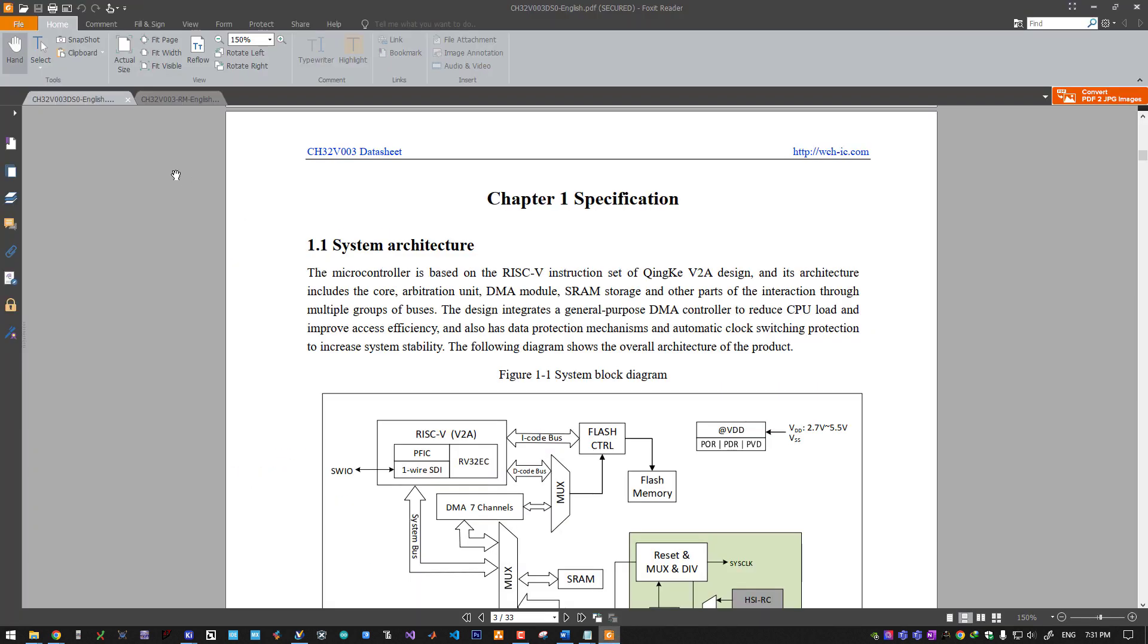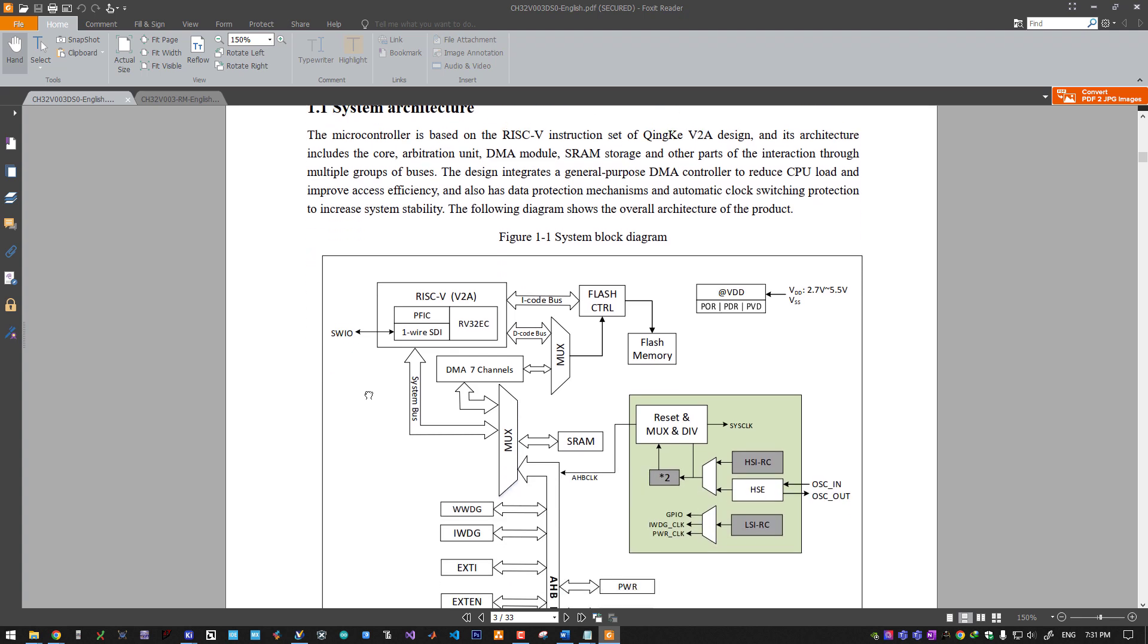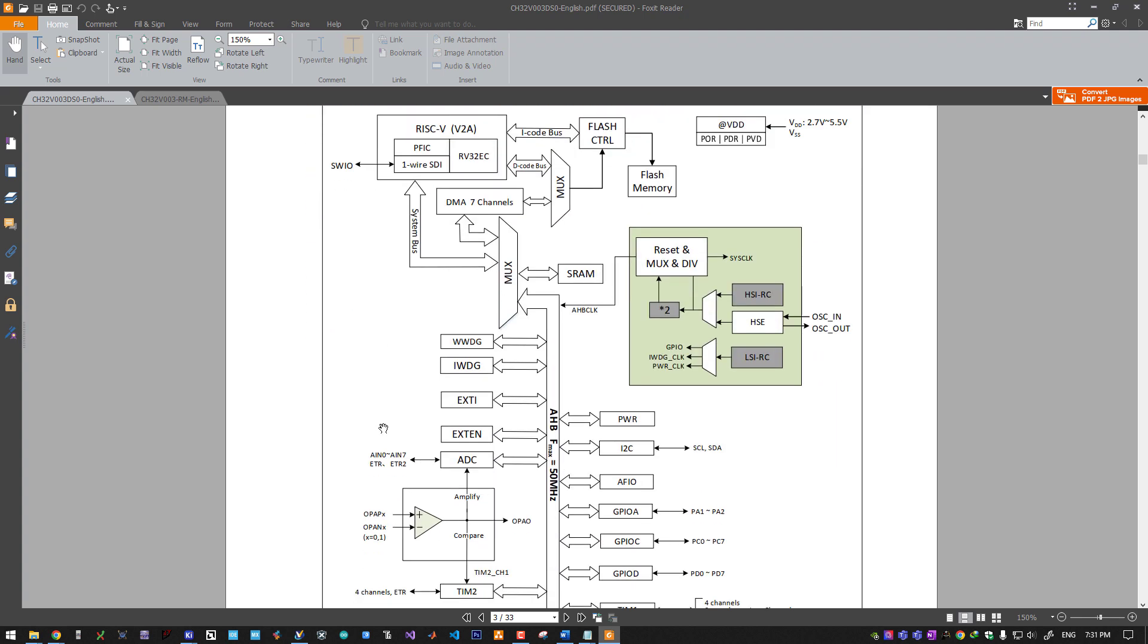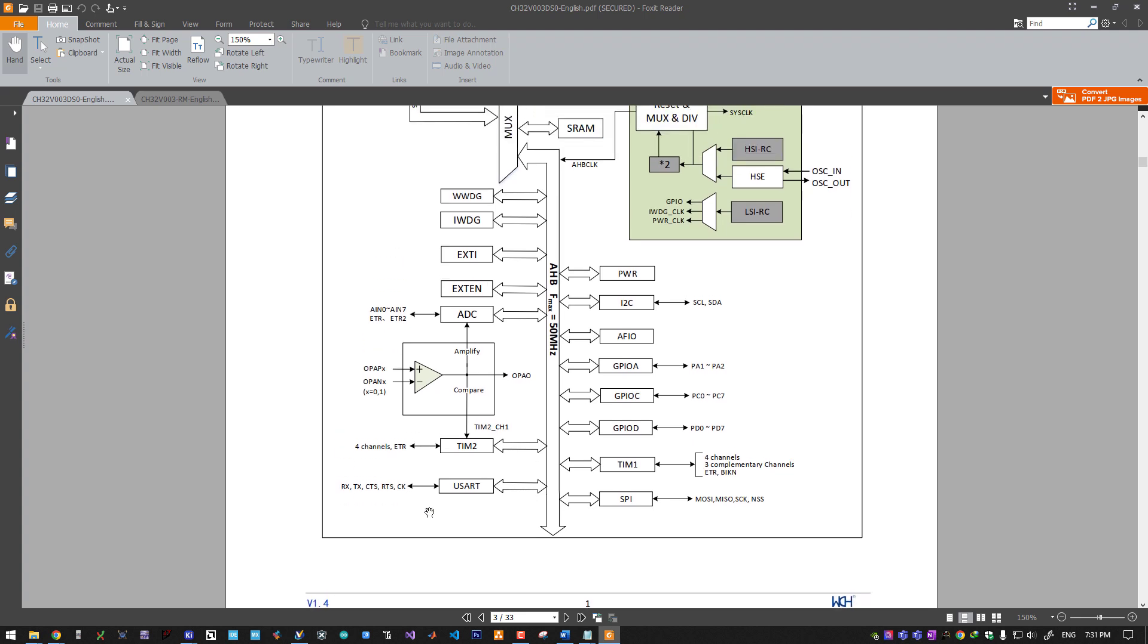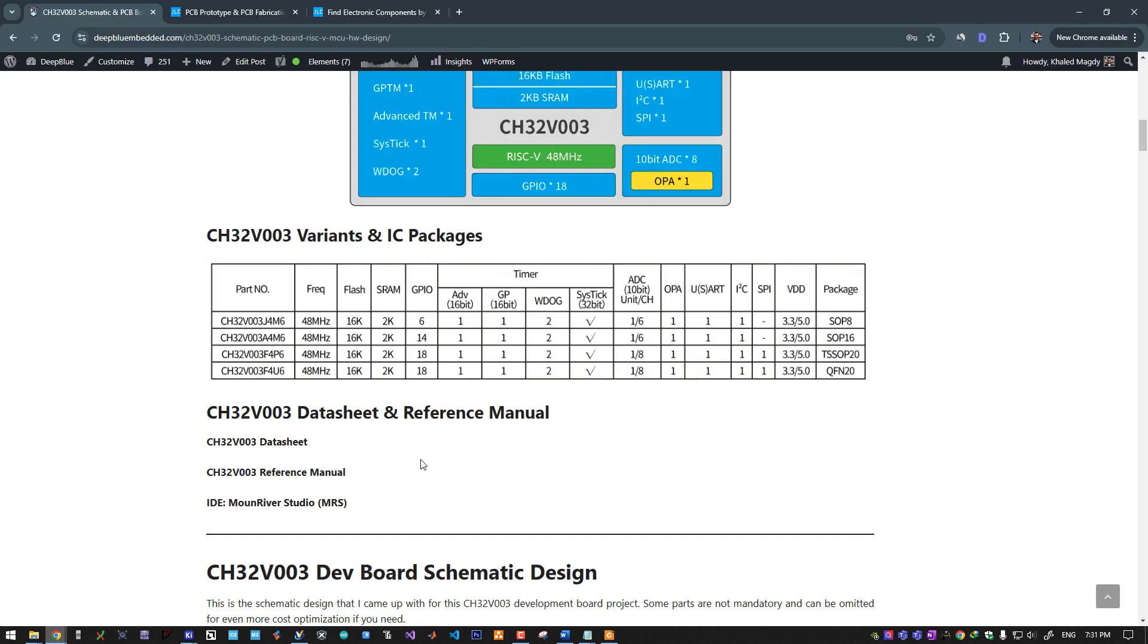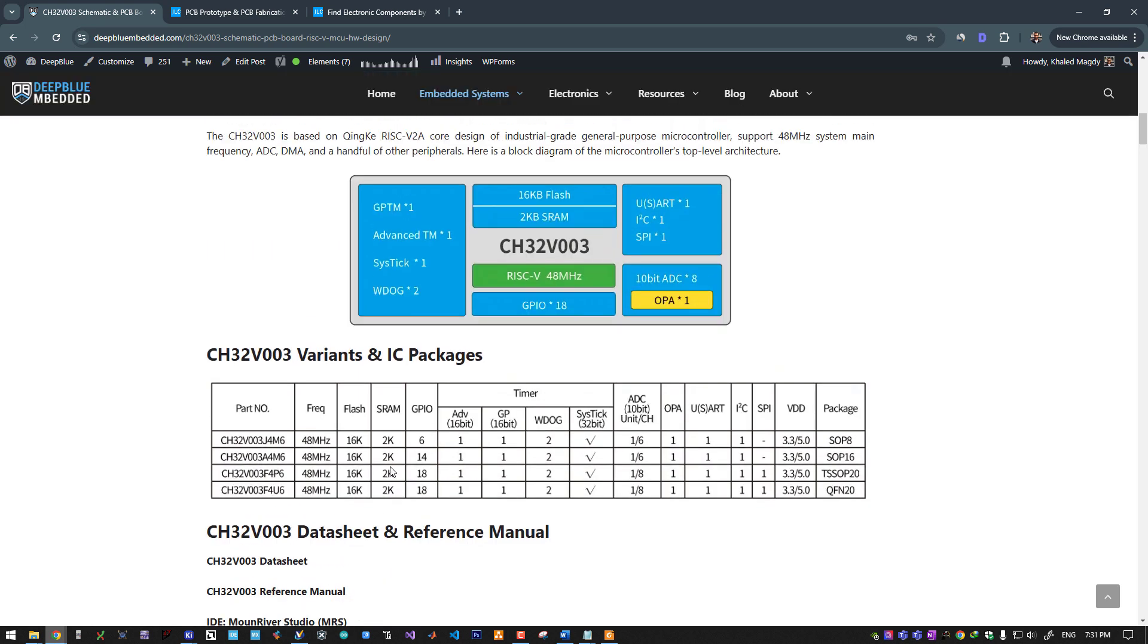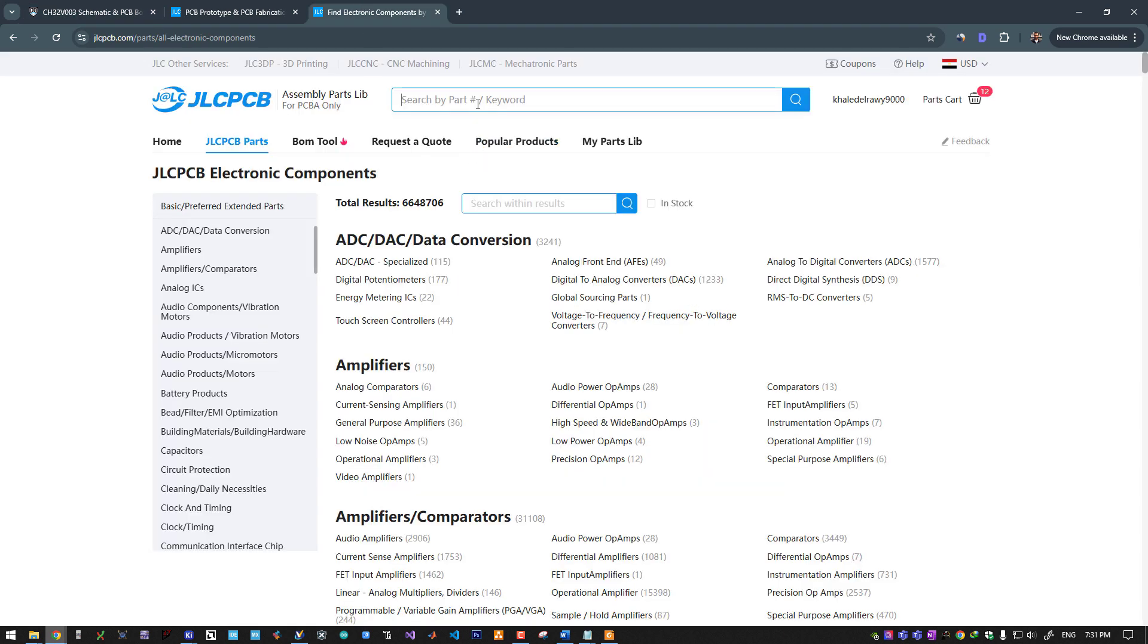You will find a link to this article in the description where you will find a link for the microcontroller's datasheet and reference manual. This is the datasheet with a more detailed system architecture. There's also a link for the IDE that we will use for developing firmware for this microcontroller, called MounRiver Studio or MRS for short. Let's have a look at the stock at JLC PCB.